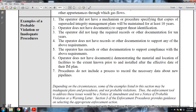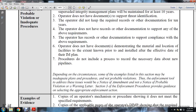Examples of probable violations and inadequate procedures: the operator did not have mechanisms and procedures specifying how copies of superseded integrity management programs will be maintained for at least 10 years; the operator does not have documentation to support the threat and location identification; the operator did not keep required records and documentation for 10 years; the operator does not have records or other documentation to support any of the above requirements; the operator does not have documentation to demonstrate the material and location of facilities to the extent known installed after the effective date of the integration management program; procedures do not include processes required for capturing necessary data on new pipelines.